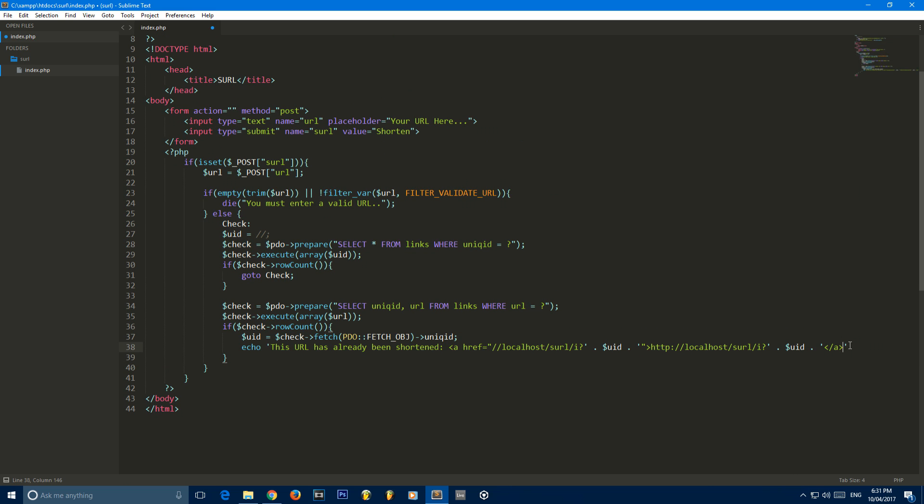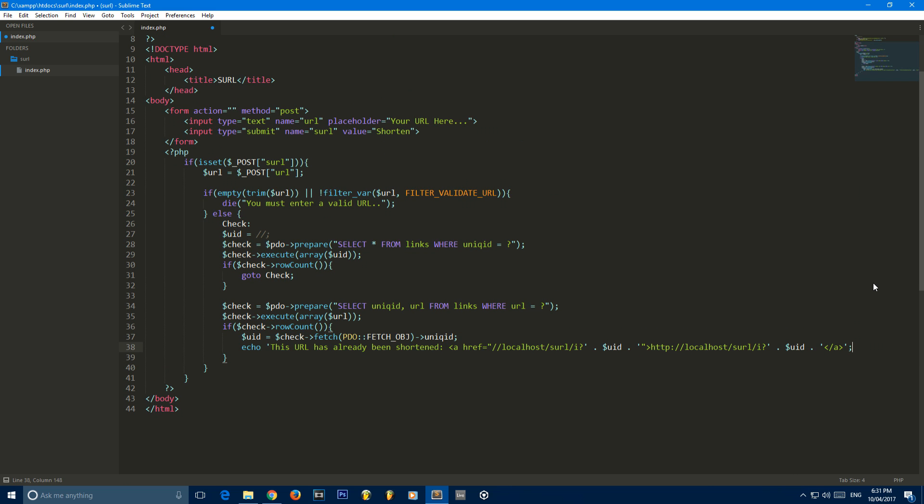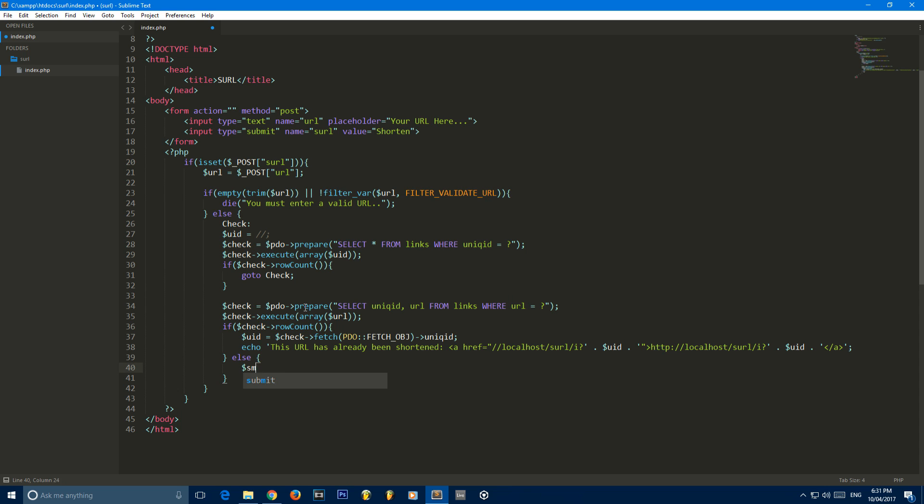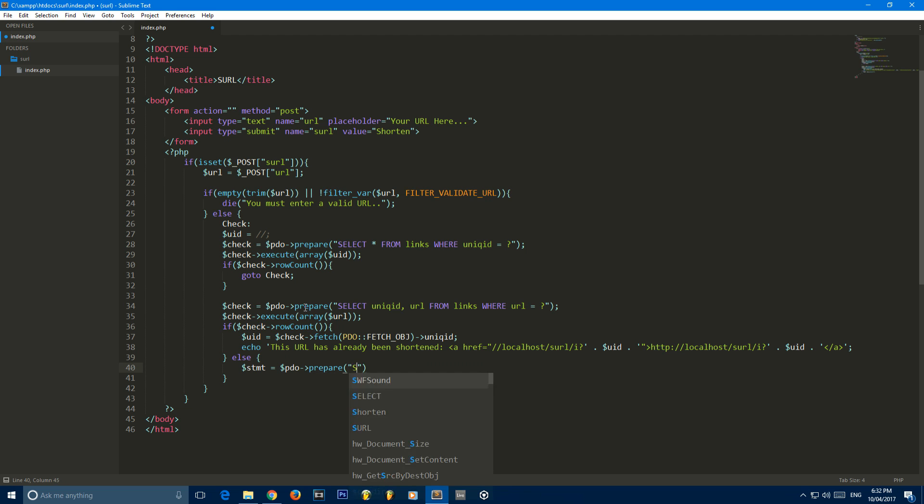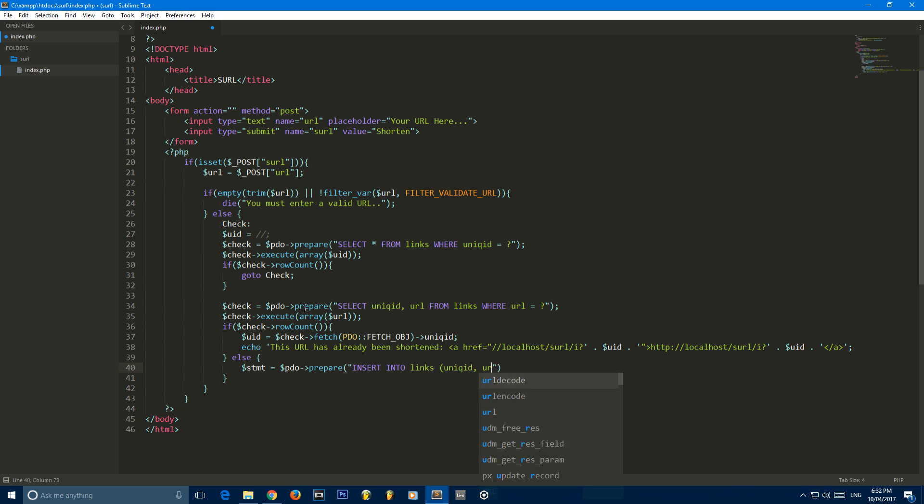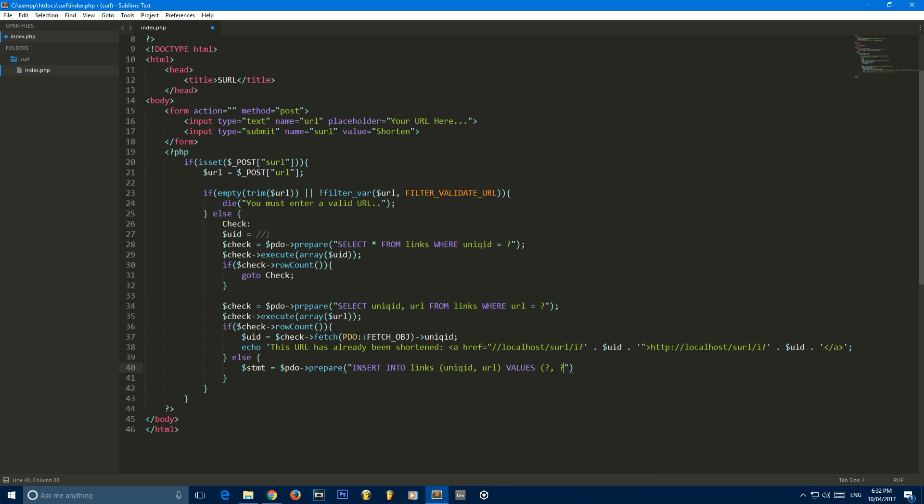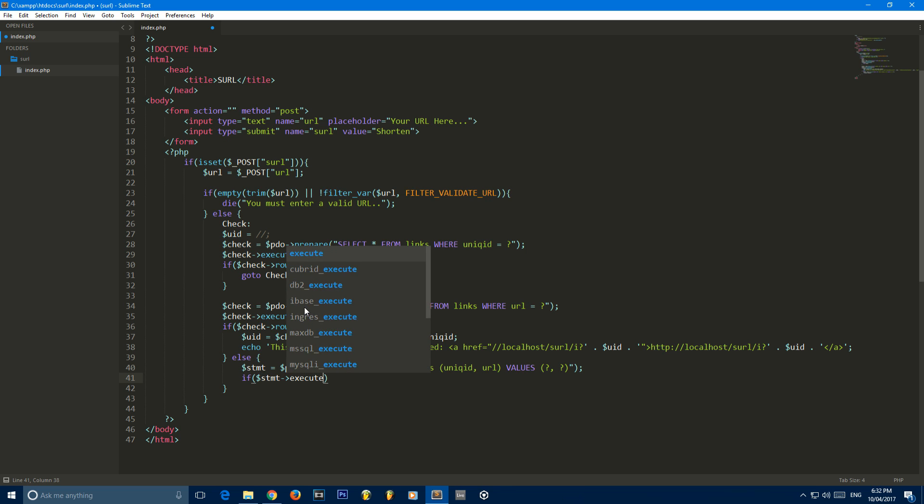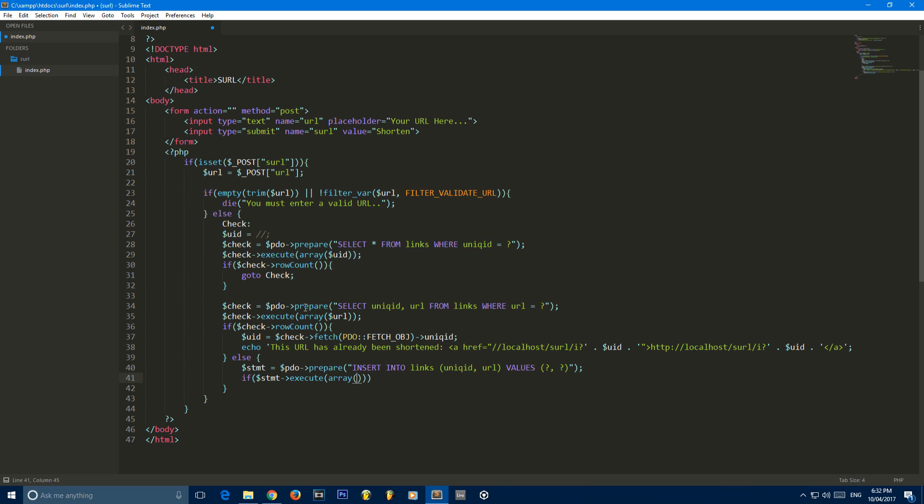Now if it doesn't have a row count, if this URL doesn't exist and nobody's shortened it before, what we're going to do is create another prepared statement. Prepare, and our SQL is going to be insert into links. Then we're just going to say unique ID and URL with the values of question mark and question mark. Then we're going to say if statement execute array, then we put UID and URL.